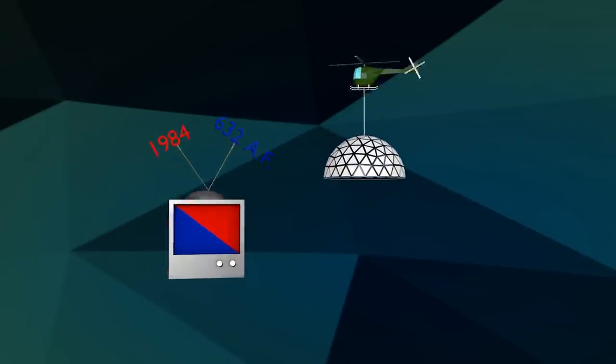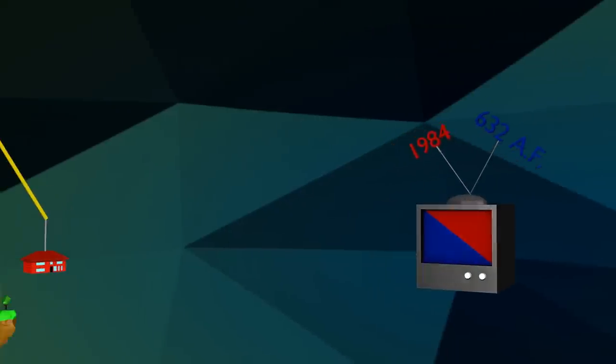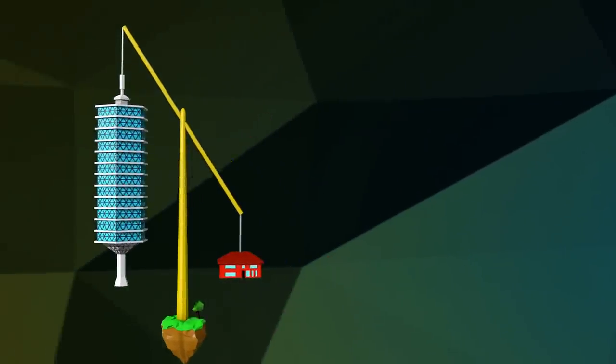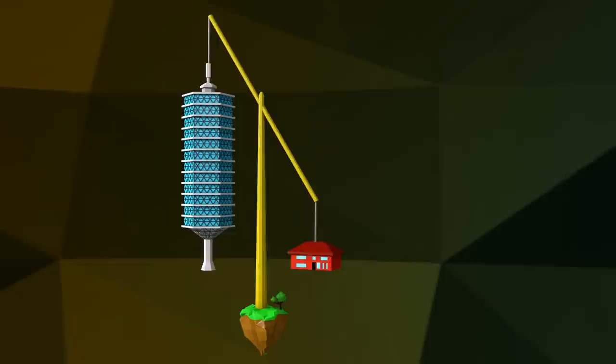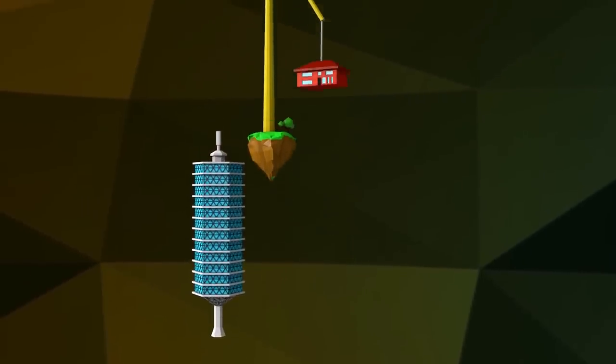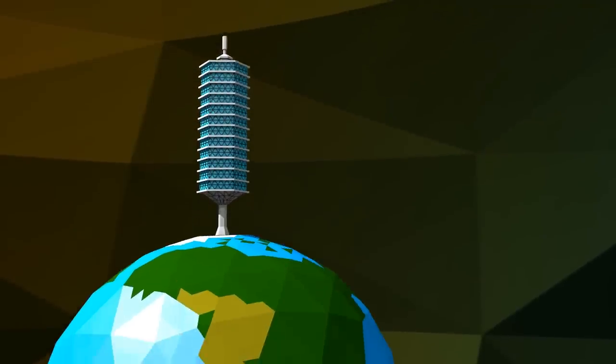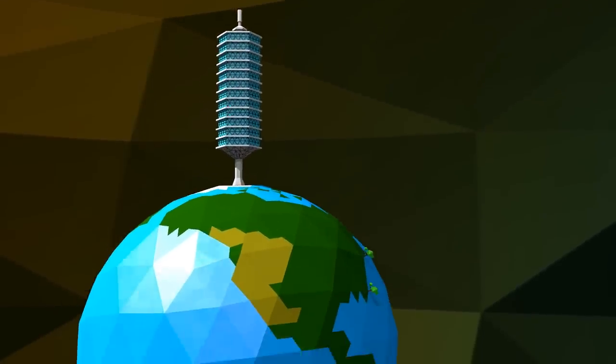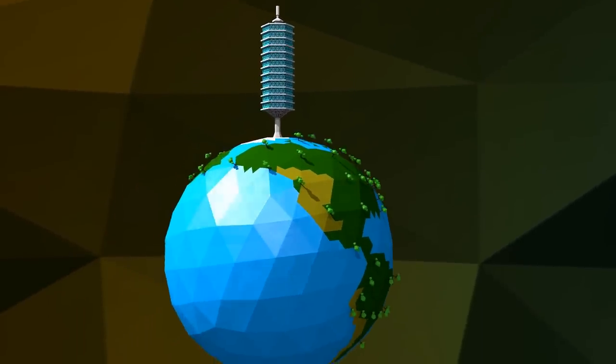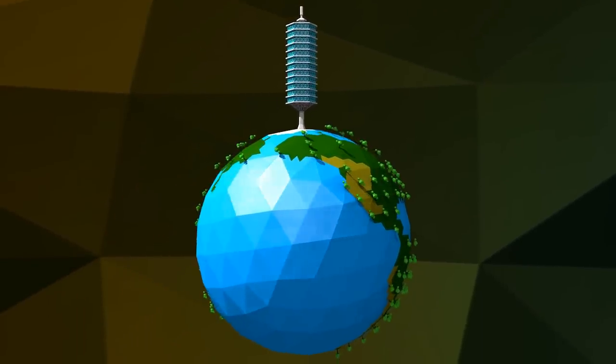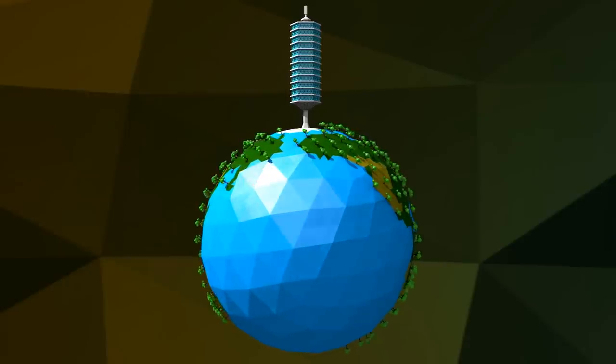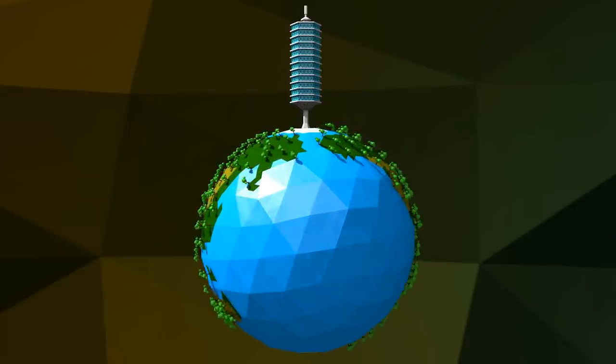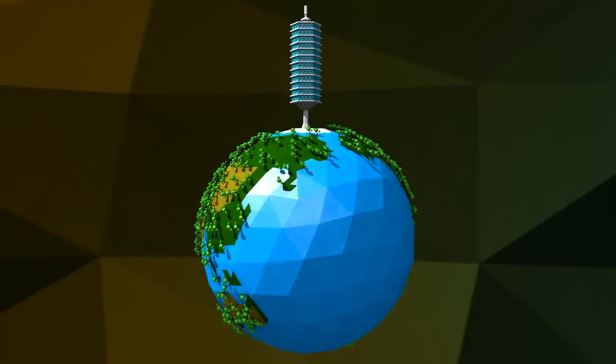So instead of going into politics, I went into technology, seeking to produce so much livingry with so few pounds of material, so few ergs of energy, in seconds of time that we might be able to take care of everybody. We might be able to prove that the working assumption that it had to be you or me was invalid. We now have the technical capability to take care of everybody.